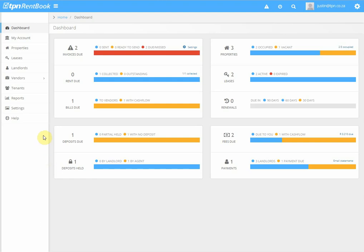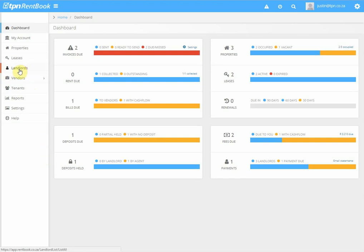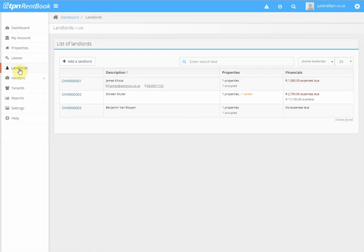This is a tutorial on how to create an owner statement. You can only create an owner statement once you've paid the owner and paid the expenses. To do that, we click on Landlords — we've already paid this particular landlord and his expenses.